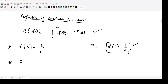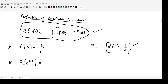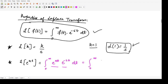Next we shall see what is the Laplace transform of e to the power at. For that we will apply this definition. The definition says it is integration from 0 to infinity of the function e to the power at and then e to the power minus st dt. We can combine the powers of e because the bases are the same, giving e to the power minus (s minus a) into t dt.